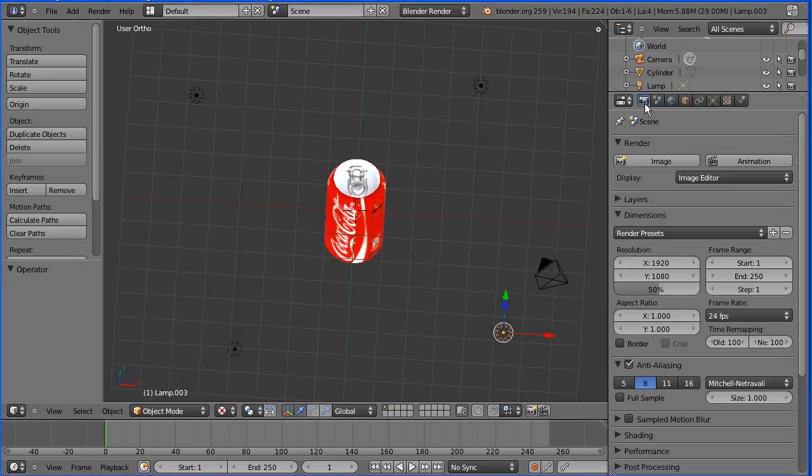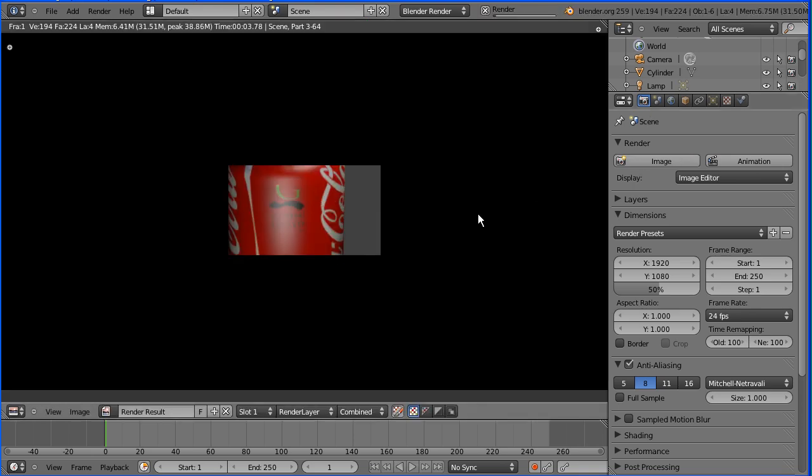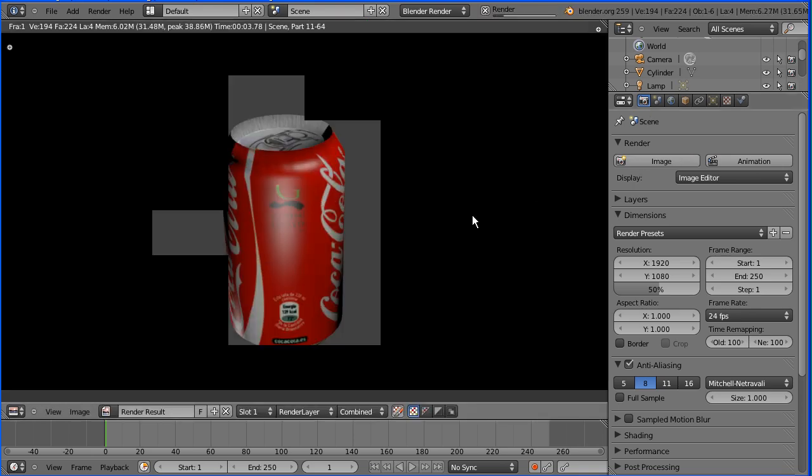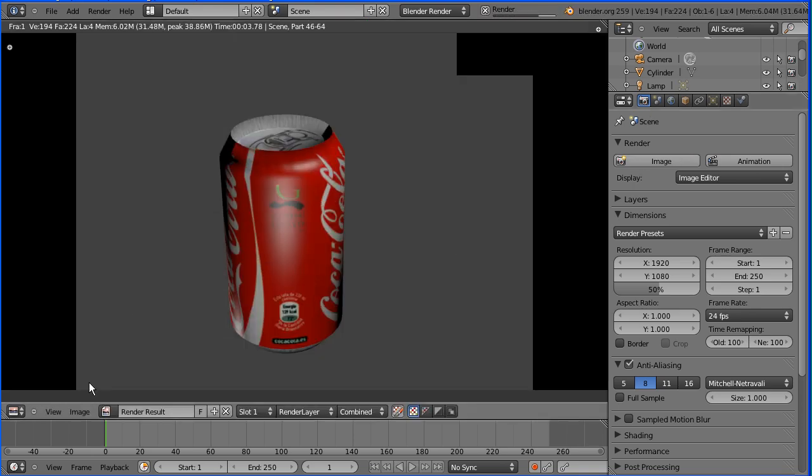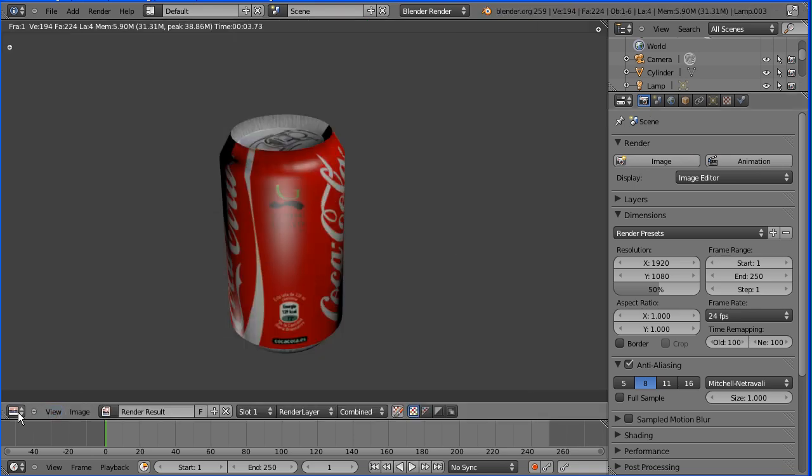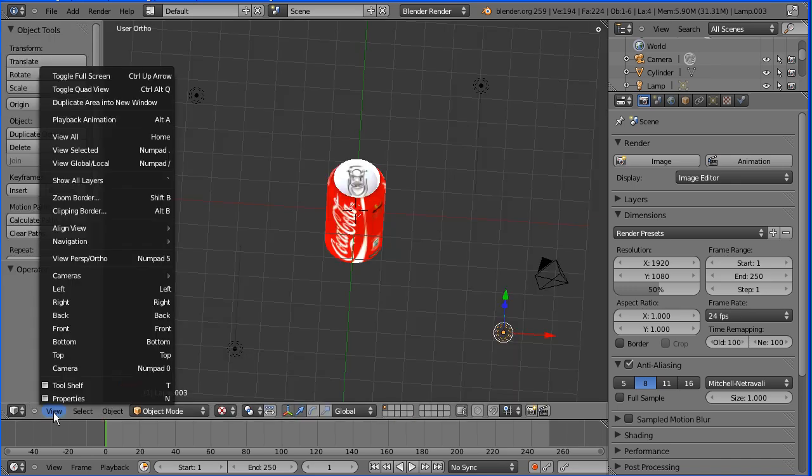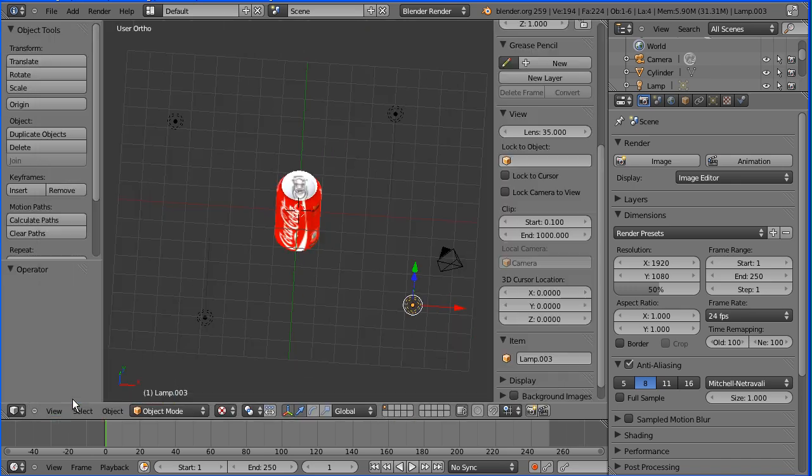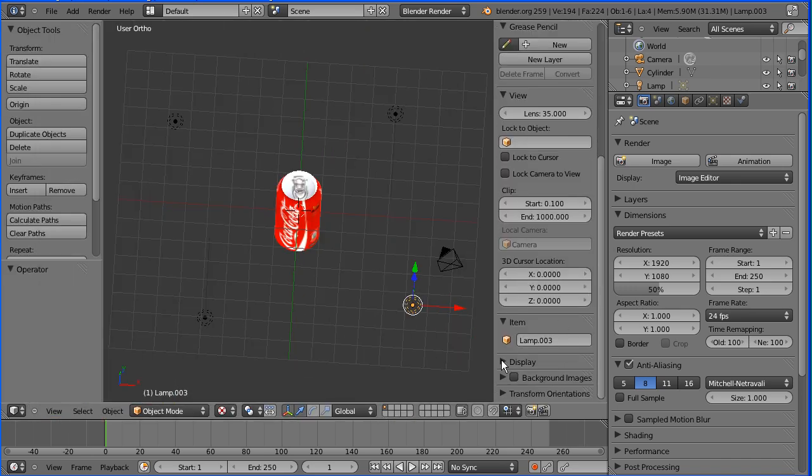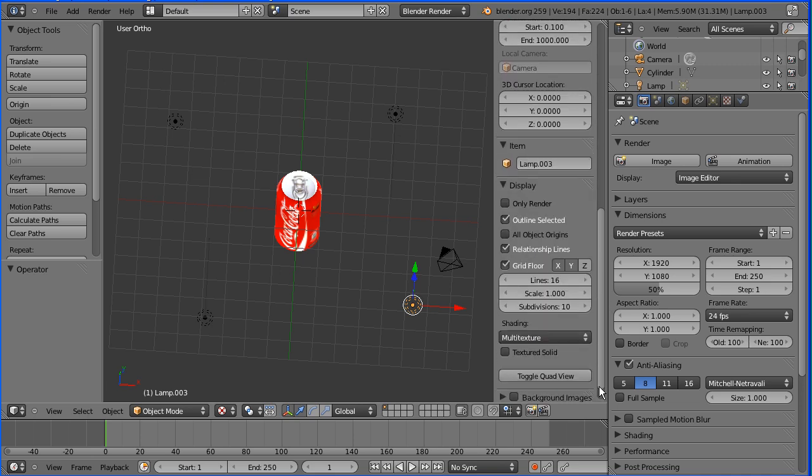Clicking the render button and image we see our model rendered. We can also in the 3D view, if we display the properties, go to the display panel, scroll down.